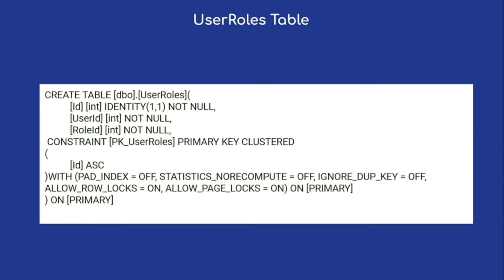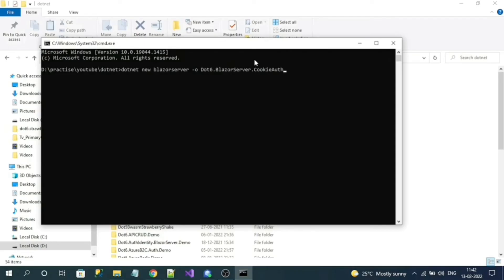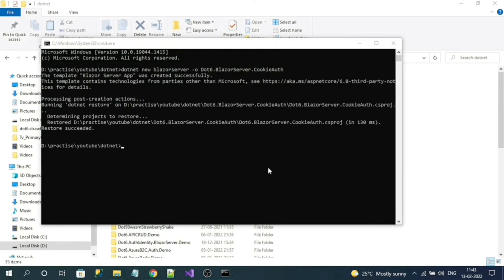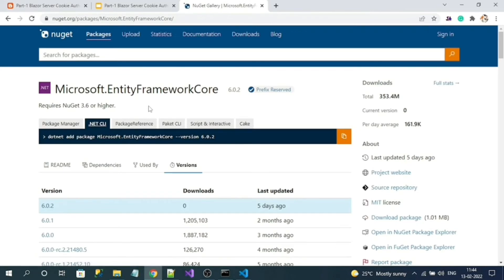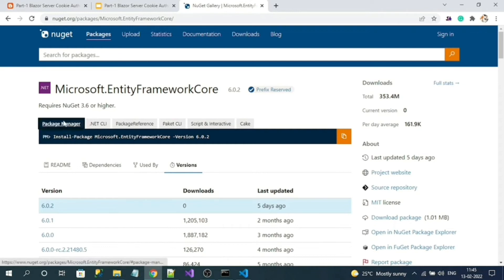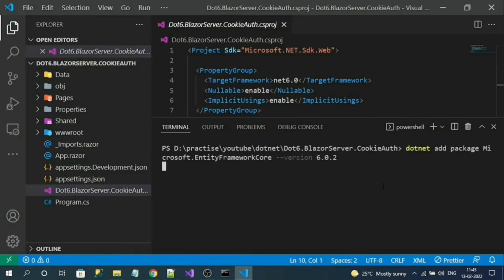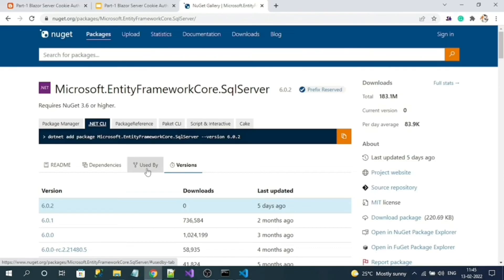Now let's jump into creating a Blazor Server application. Here is my CLI command for creating the Blazor application — let's run the command. The project has been successfully created. Let's open the project in Visual Studio Code. The target framework is .NET 6.0. Now let's install Entity Framework Core NuGet packages. The first package to install is Microsoft.EntityFrameworkCore — Visual Studio users can copy from Package Manager, I'll use the dotnet CLI. Next, install Microsoft.EntityFrameworkCore.SqlServer.